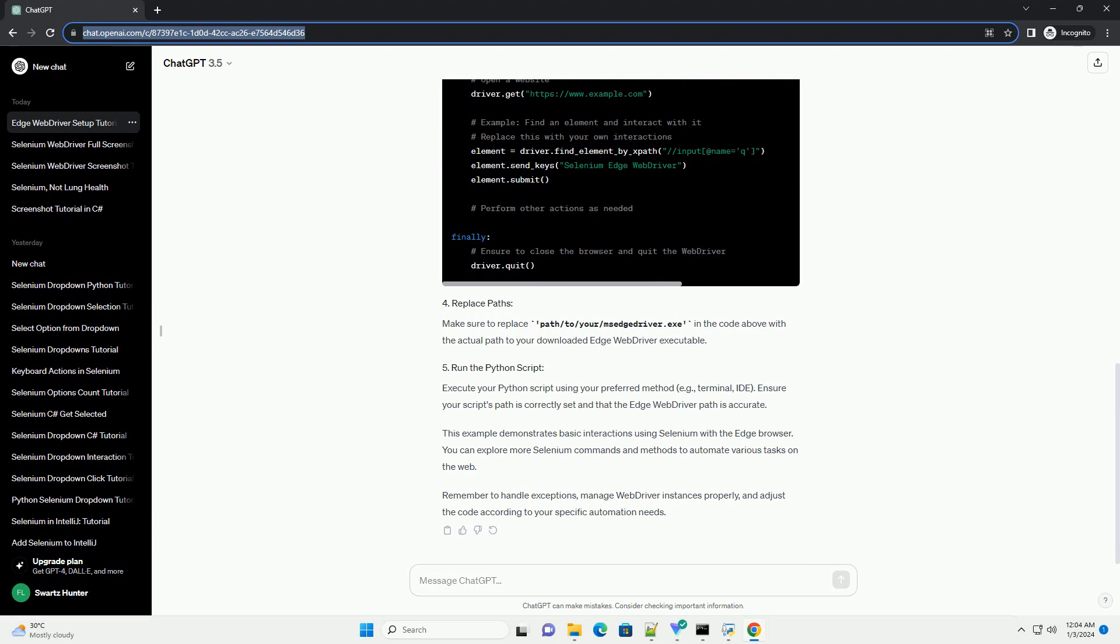This example demonstrates basic interactions using Selenium with the Edge browser. You can explore more Selenium commands and methods to automate various tasks on the web.